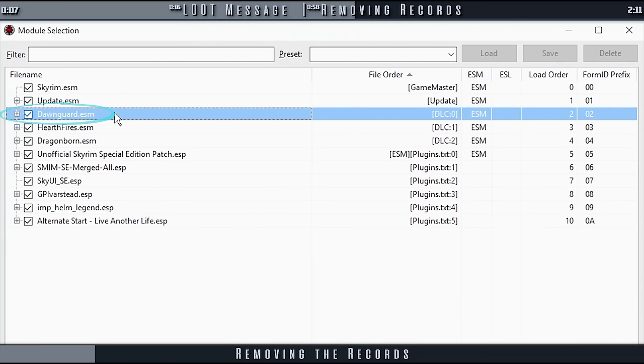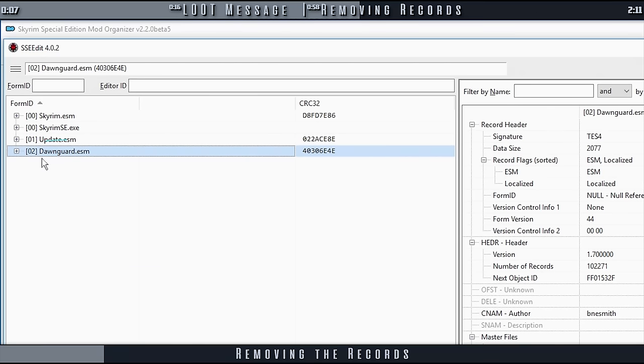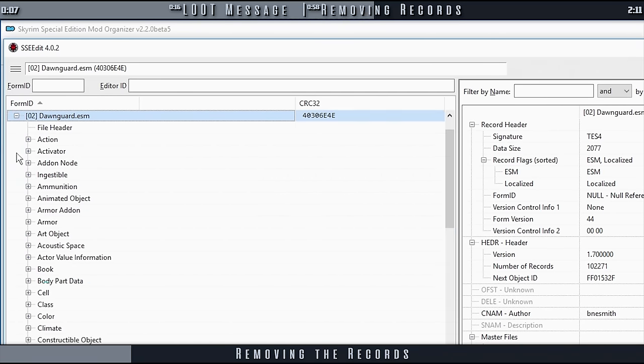Double-click Dawnguard. When the module is loaded, expand it.